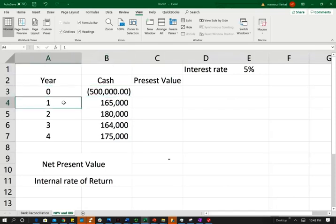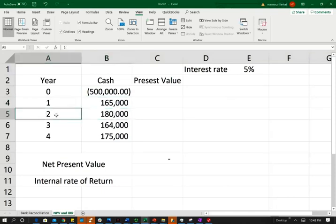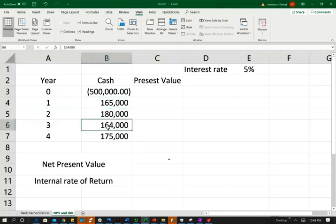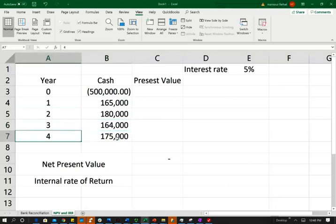Then in year one, you're going to earn back $165,000. In year two, $180,000. In year three, $164,000. In year four, $175,000. So those are the data that we are giving in this problem.